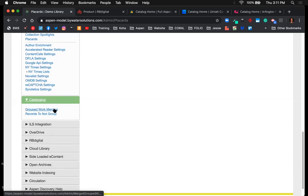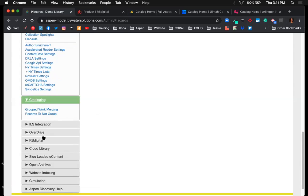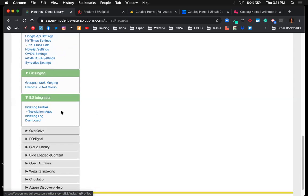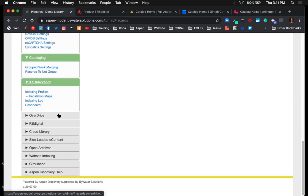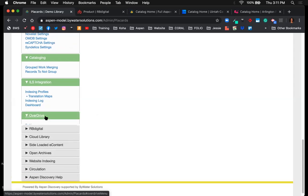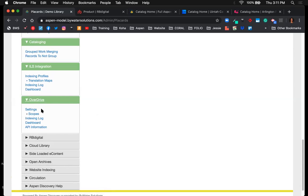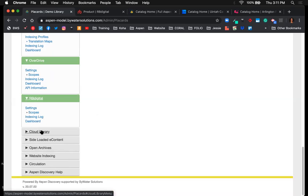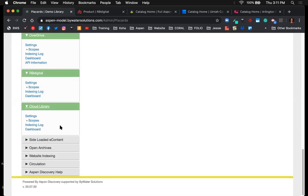Under cataloging is where grouped work merging takes place — if you find titles that haven't grouped properly, you can manually group those. Next is ILS integration, where the connection to your ILS takes place. Then there are individual settings for e-content providers: OverDrive setup, RB Digital, Cloud Library, and Hoopla — all configurable here.